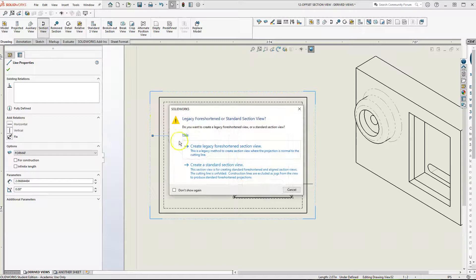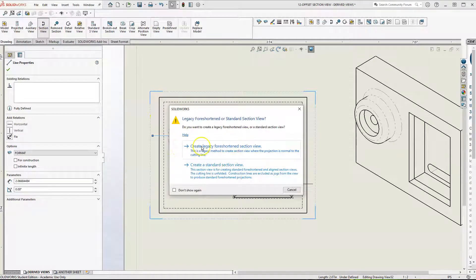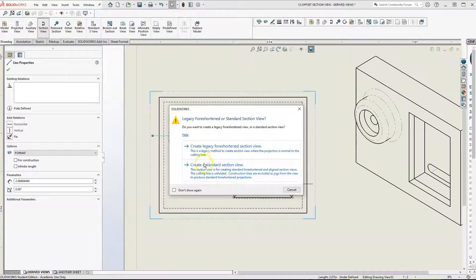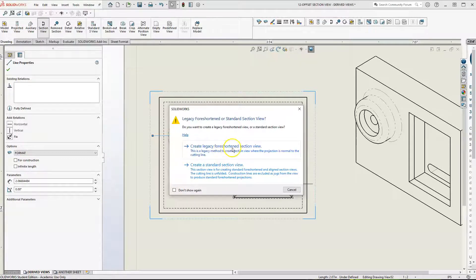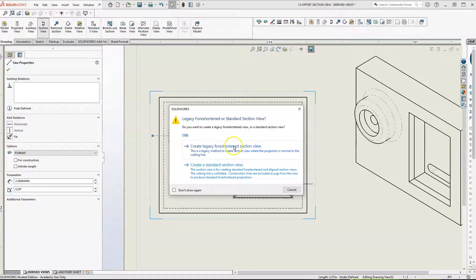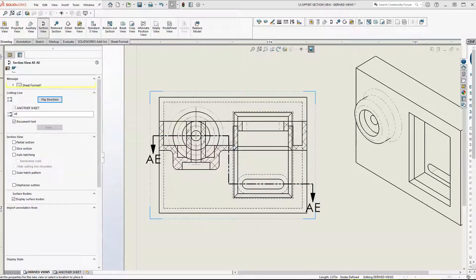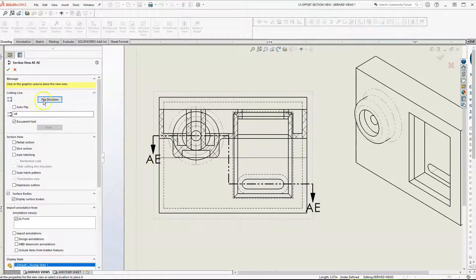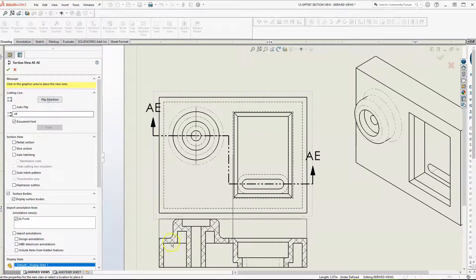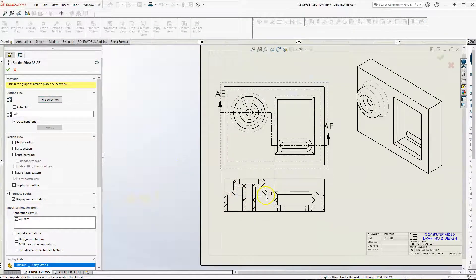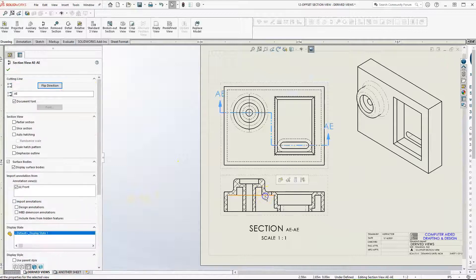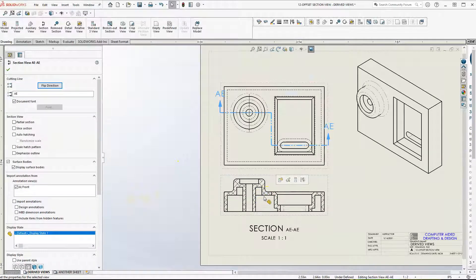Then you have two choices: create legacy foreshortened section view or create a standard section view. We want the legacy foreshortened section view so it looks exactly like the previous one. Watch, flip direction. See, that looks exactly like the previous one.